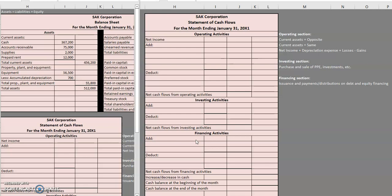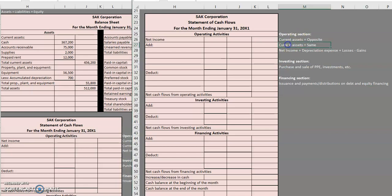As always we're going to stick to some basic rules. I have a cheat sheet here on the right-hand side. In the operating section we include current assets, which move in the opposite direction of what they moved in for the company, and current liabilities, which move in the same direction as on the balance sheet. We also have net income plus depreciation expense plus losses minus any gains. The investing section covers purchase or sale of PPE and investments, and the financing section deals with issuance and payments or distributions on debt and equity financing.